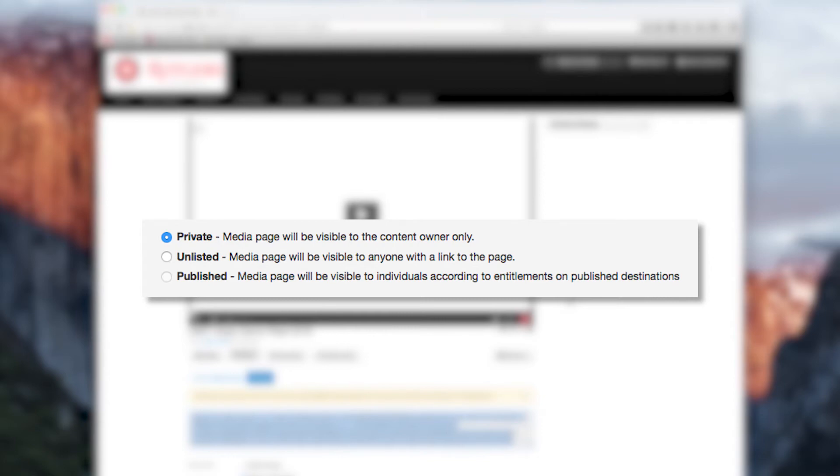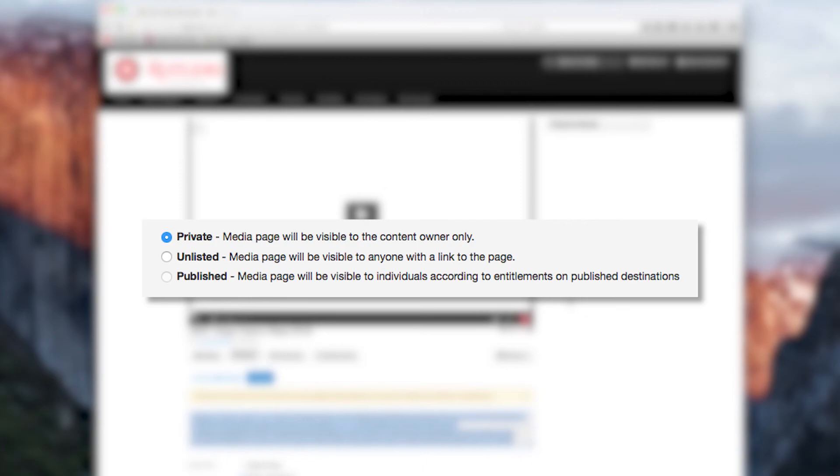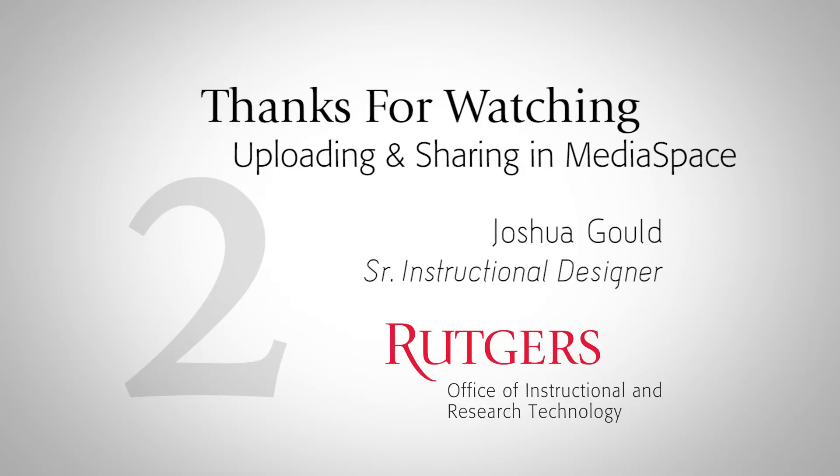users may have to authenticate through the CAS just to view the media. So it's important to remember if we're sharing our media through links and external websites by embedding it, we may want to just go ahead and fully publish our media item. That way, there's no restrictions and we don't have to go back and change anything. This concludes our second lesson, how we upload media files and share them through MediaSpace.